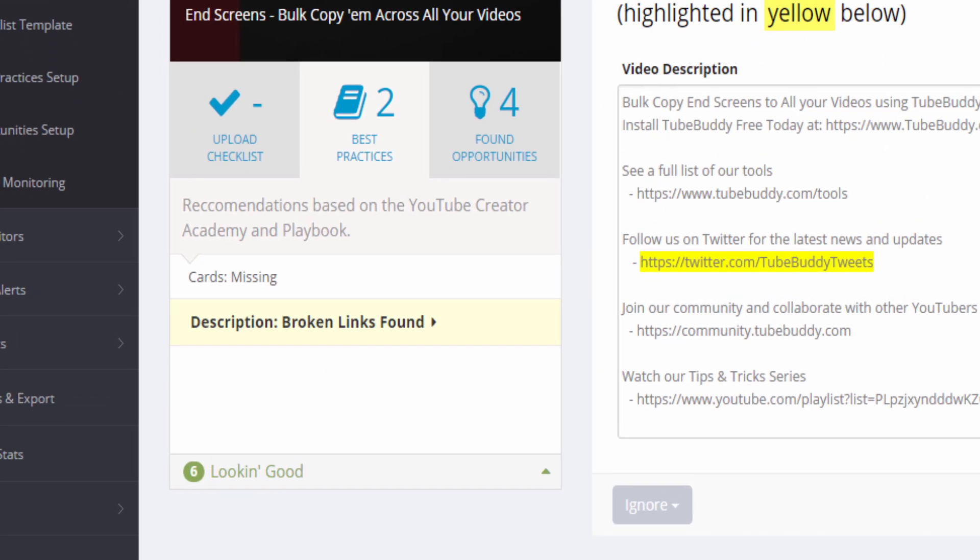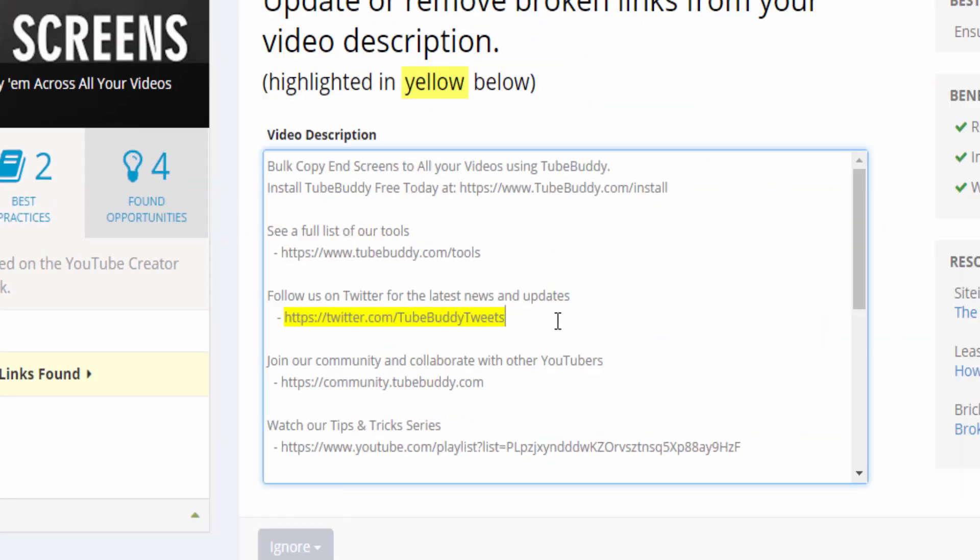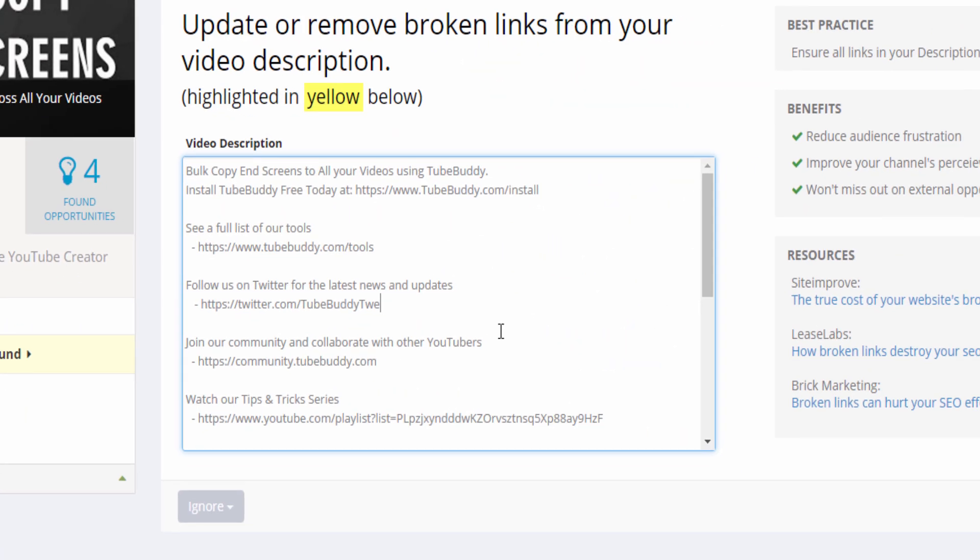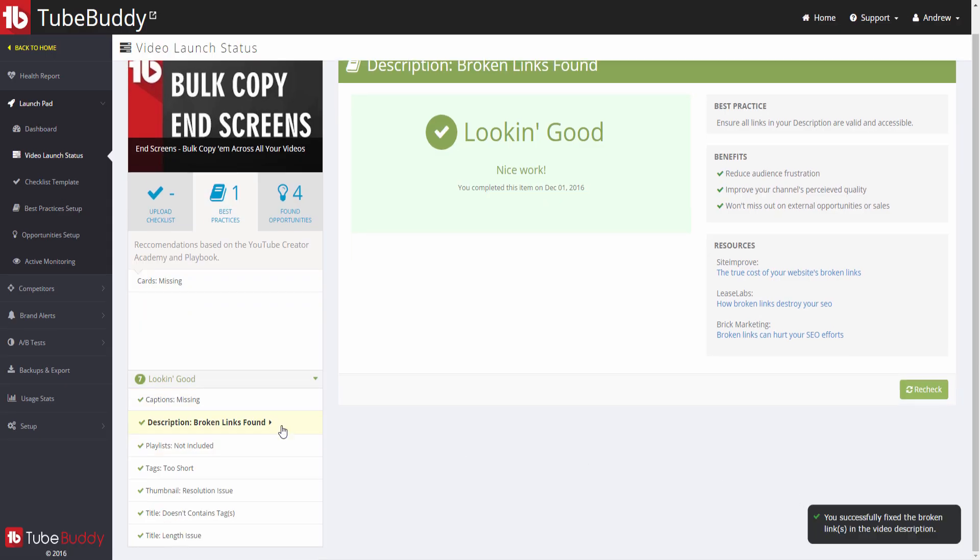In this case, you can see that we forgot to add cards to the video, and the description still contains a bad link to our old Twitter handle. I just had to fix the Twitter link, then click Save Changes. This item is automatically rechecked and will let you know if you have fixed the issue.